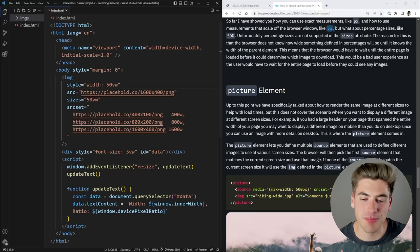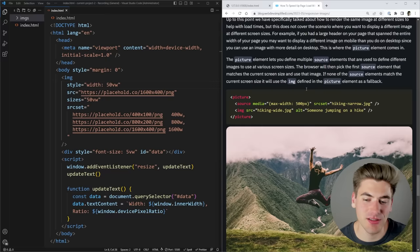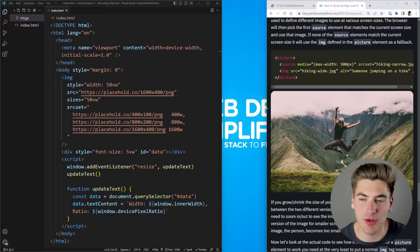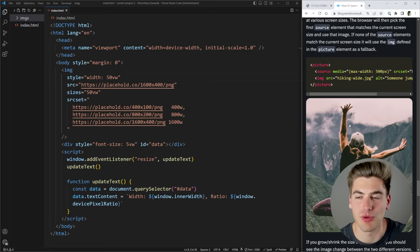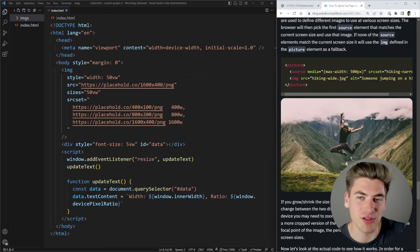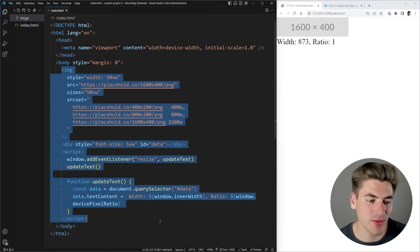The next thing I want to talk about is not using the image tag at all, but instead using the picture element. This is really great if you want to show a completely different image on different screen sizes. On my blog for example, on a large screen I have a really wide image, but as my screen gets smaller I swap to an entirely separate image that focuses on the subject — because as the image gets smaller the person becomes harder to see.